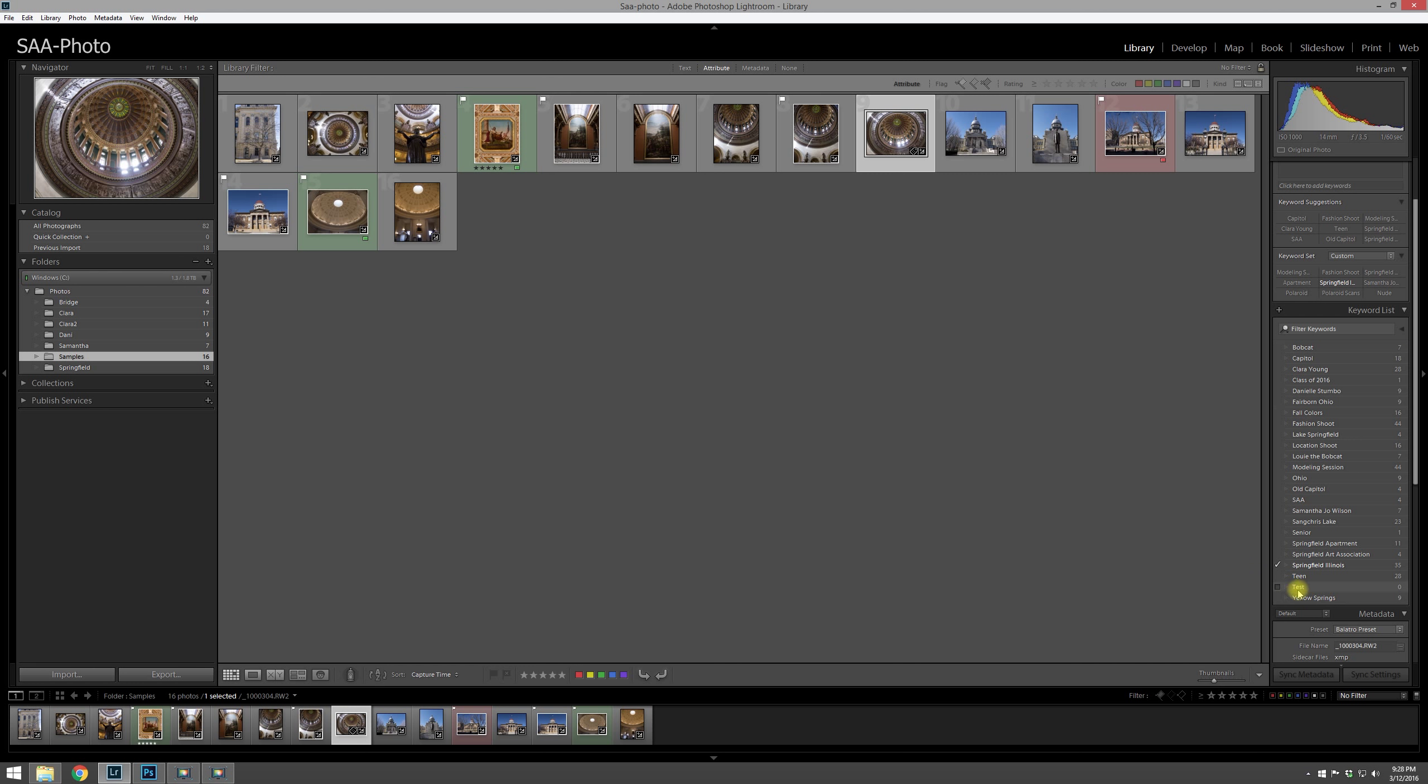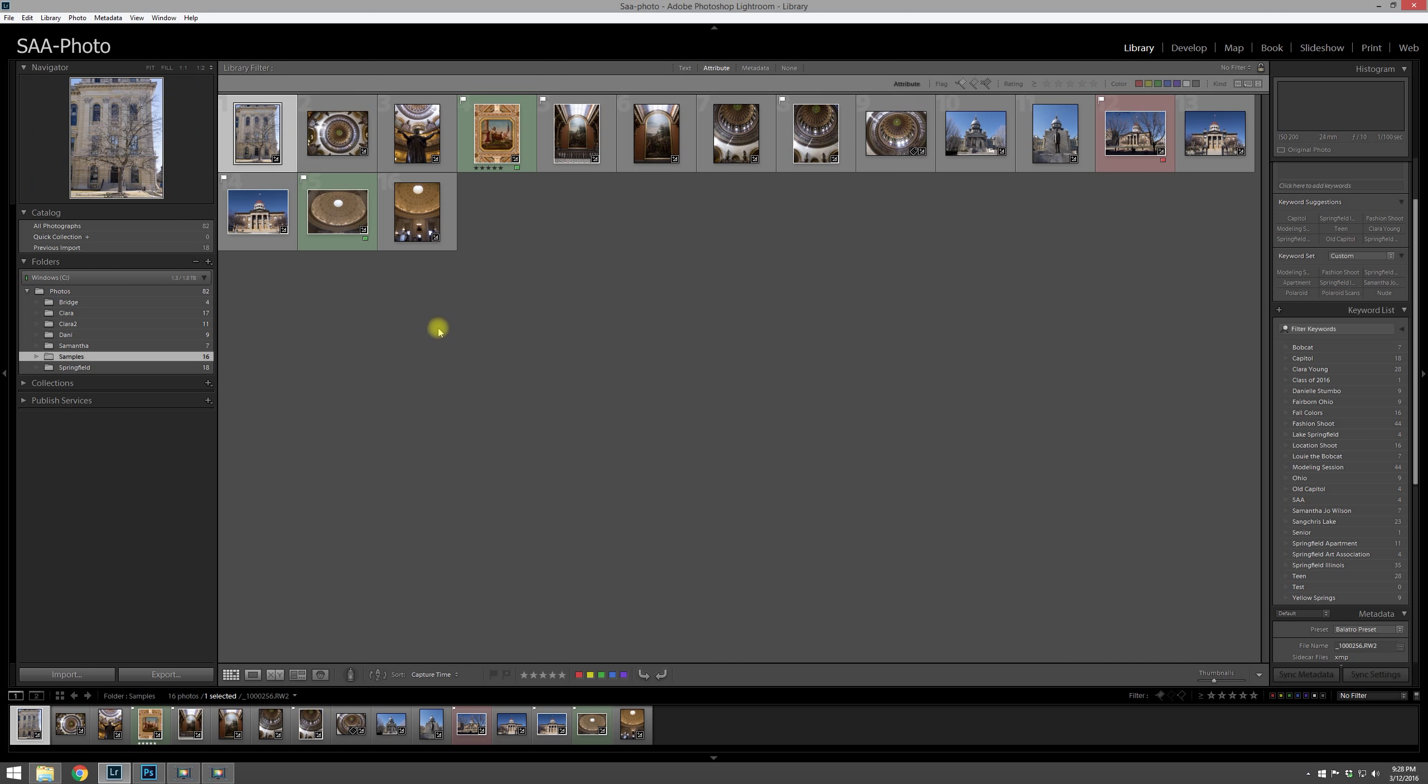And you can just add whatever keyword you want. So we add a test like that and you'll see that that now shows up in our list. And you'll notice that it has zero photos attached to it. Some of these have several photos already attached to it. But let me show you how you can use the keyword list if we're going to keyword multiple images.